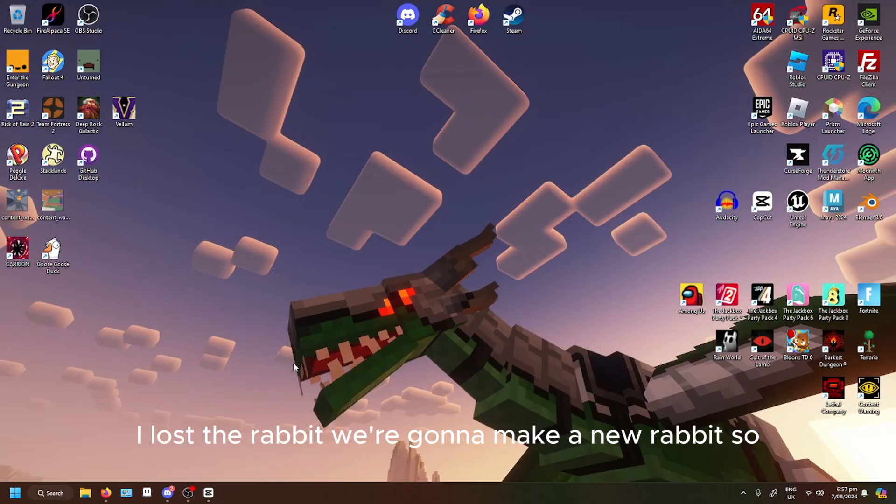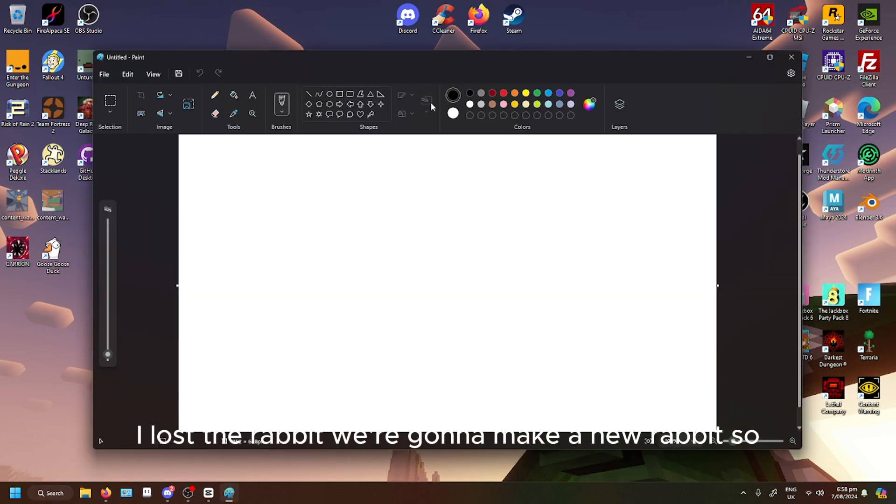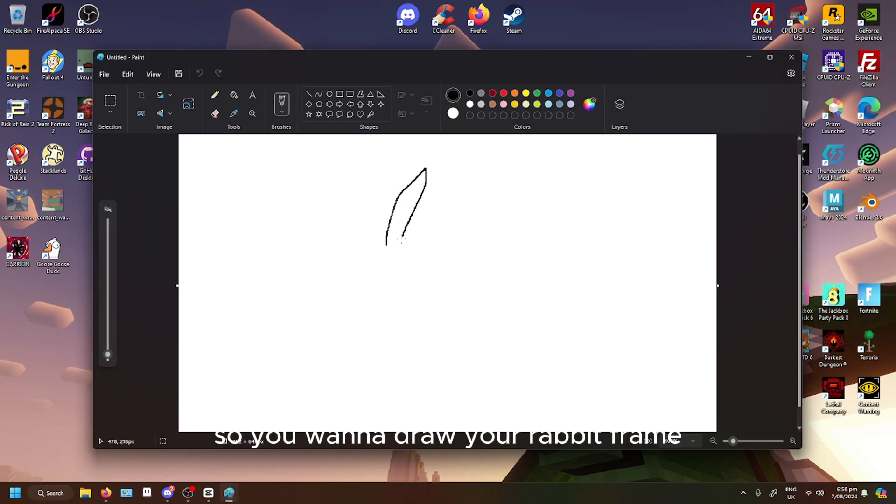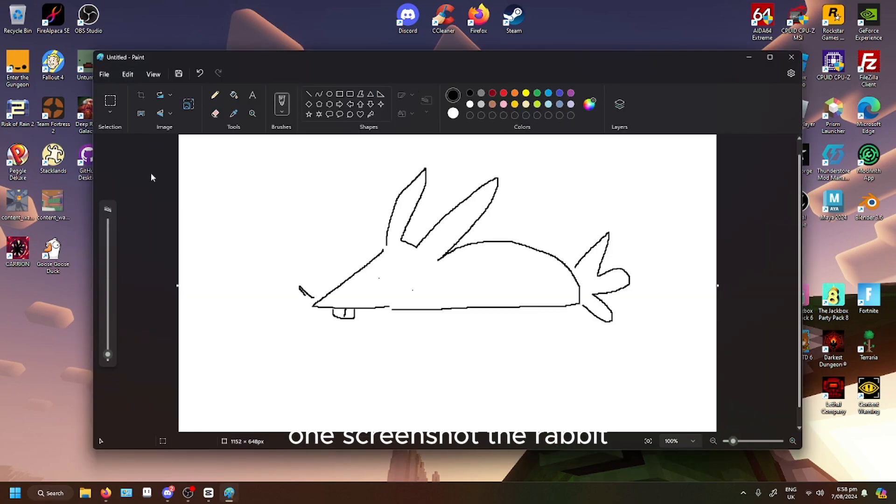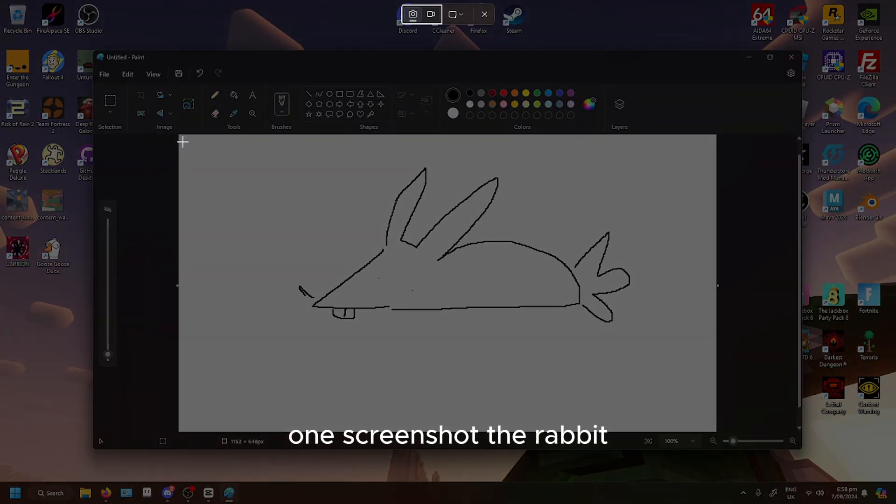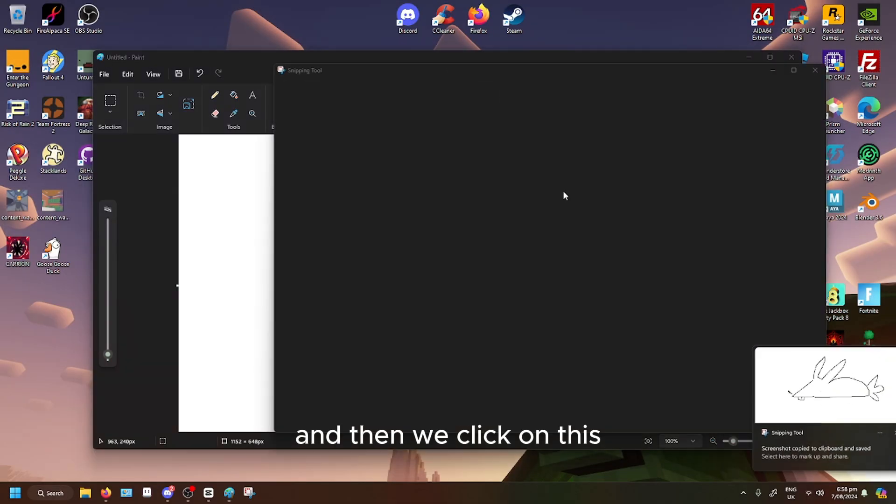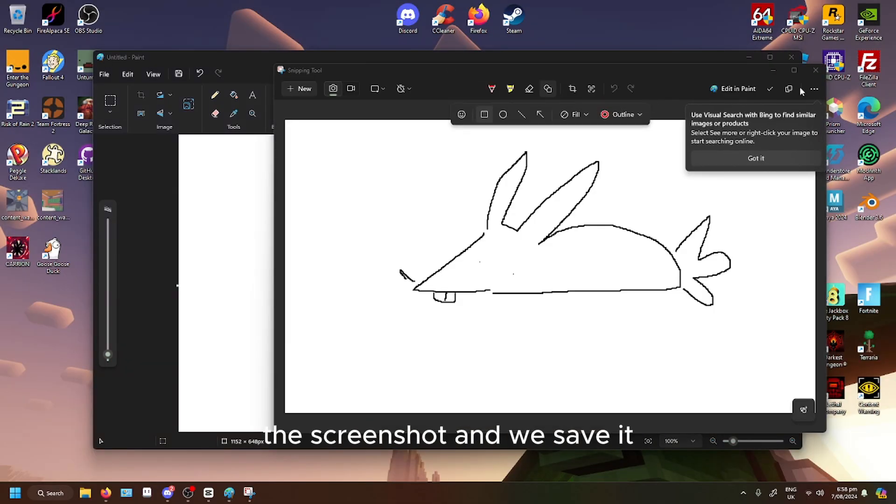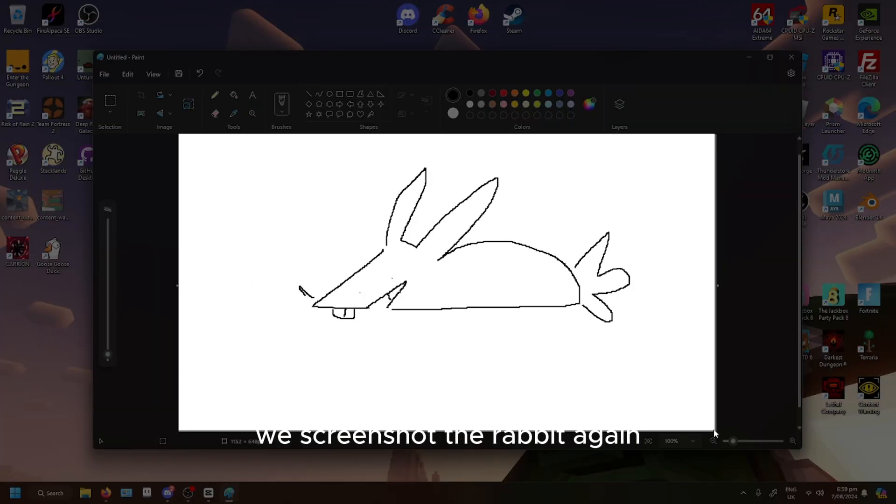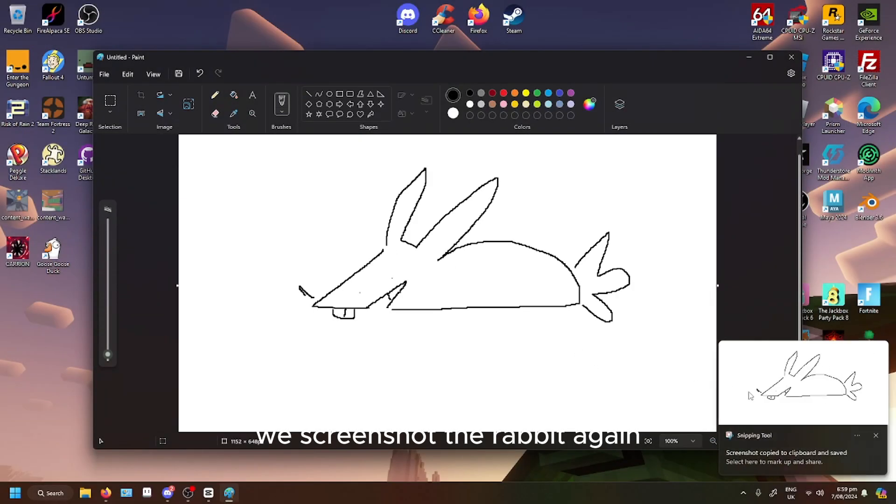I lost the rabbit. We're gonna make a new rabbit. So you want to draw your rabbit frame one, screenshot the rabbit, and then we click on the screenshot and we save it. We screenshot the rabbit.